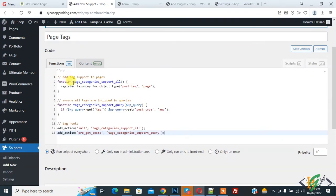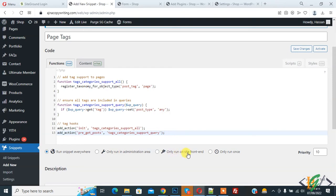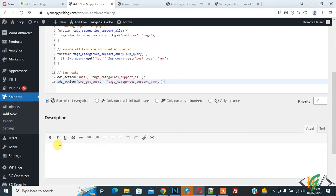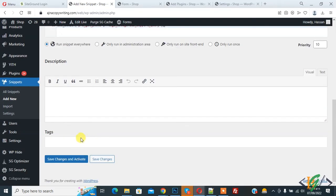And this code will enable page tags. Now you see different options here: Run snippet everywhere, Only run in administration area, Only run on site front end, and Only run once. You can select an option according to your requirement. I select Run snippet everywhere, and you can add description and tags also. Now click on Save Changes and Activate.